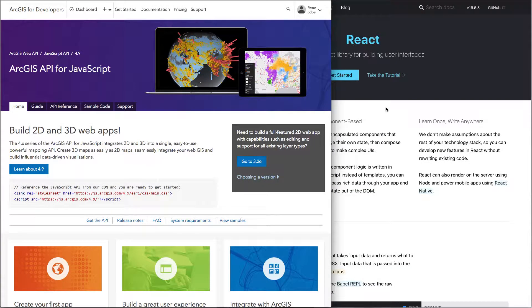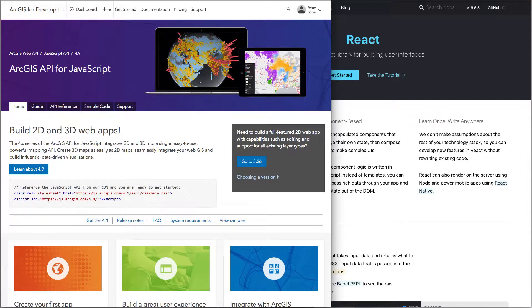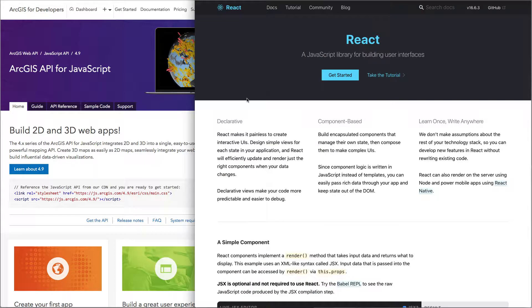Welcome to another Geodev video. Today let's talk about how you can build an application with the ArcGIS API for JavaScript using React as your component library to build your UI.